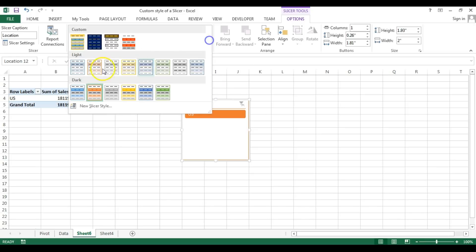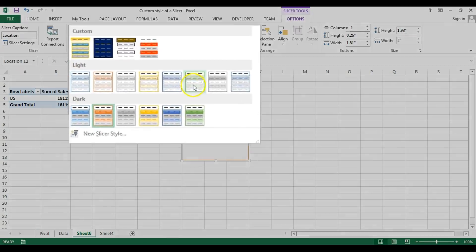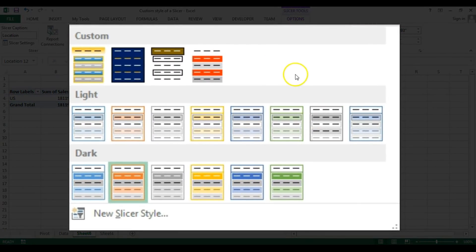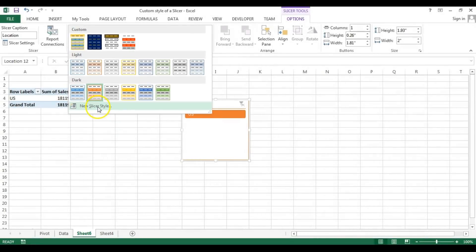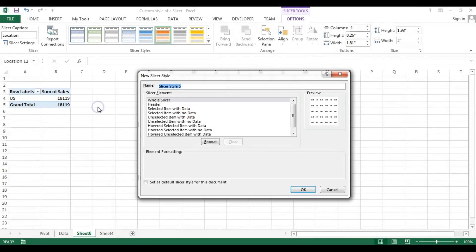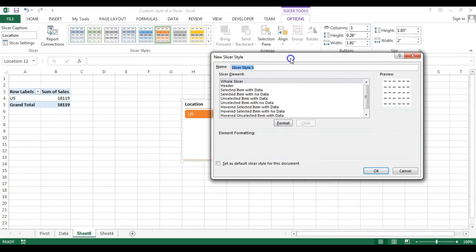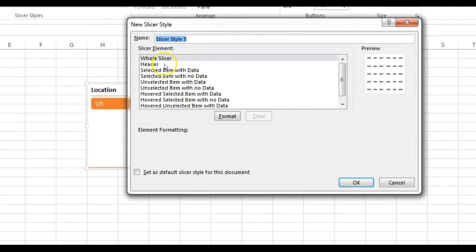The slicer is now placed with its default style. You can choose any built-in style from the gallery, or you can create your own. These are the custom slicer styles I have already created. Now I'll show you from the beginning how to create a custom slicer style. Click on 'New Slicer Style' and here you can give formatting for the whole slicer.